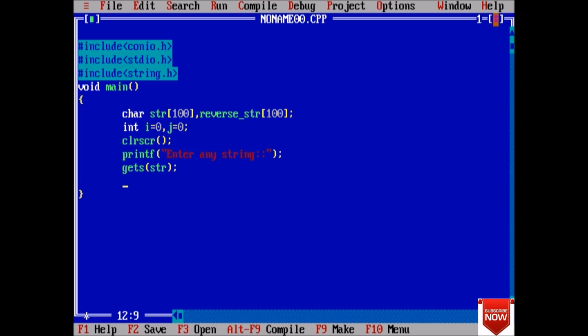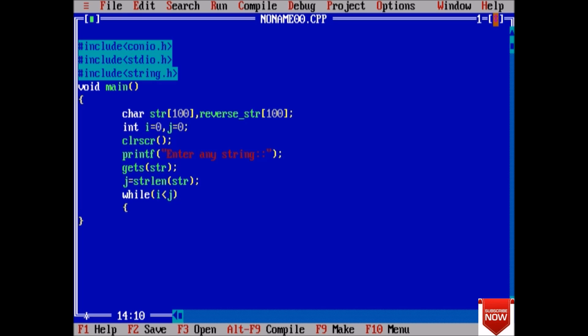Now we will put the length of the string into j: strlen(str). Next we will traverse each element, and we will take another variable temp of character type. Declare temp.